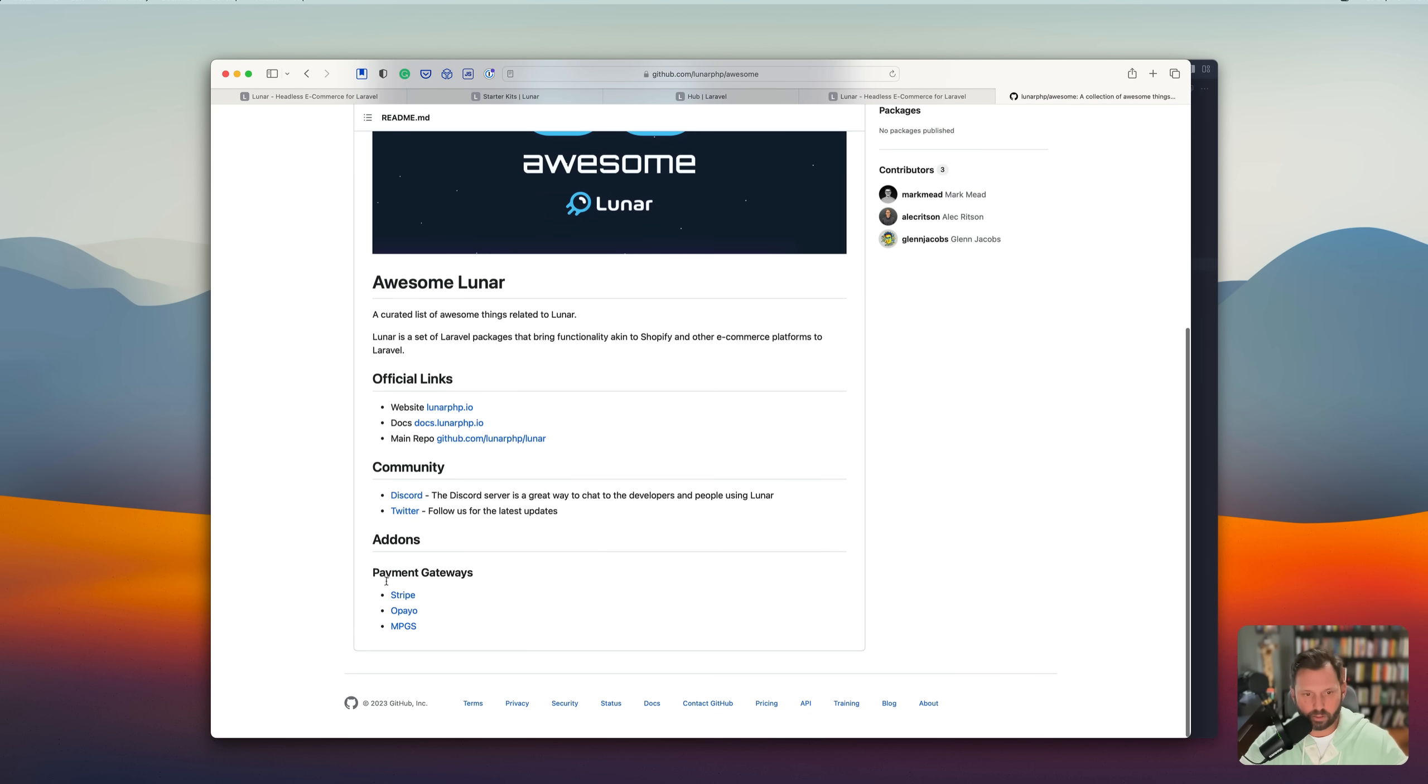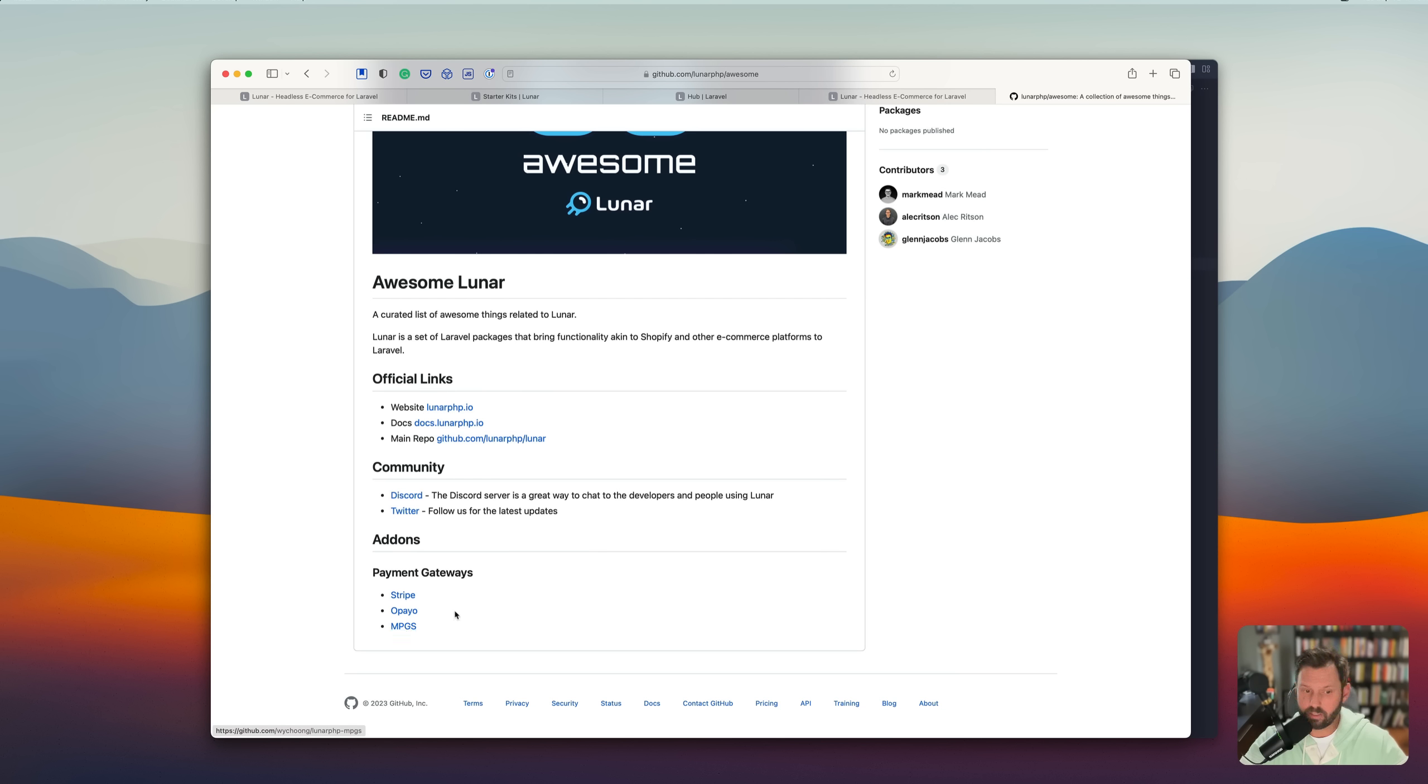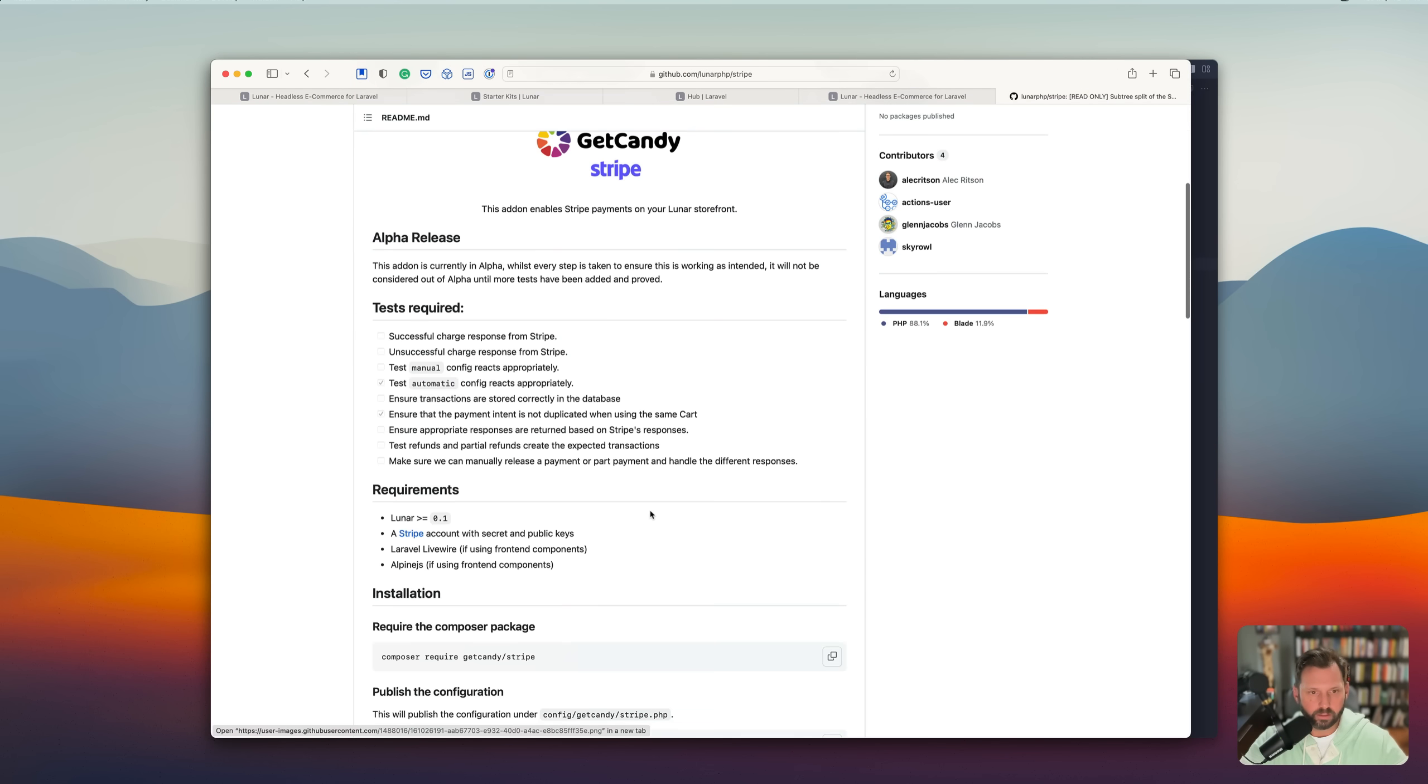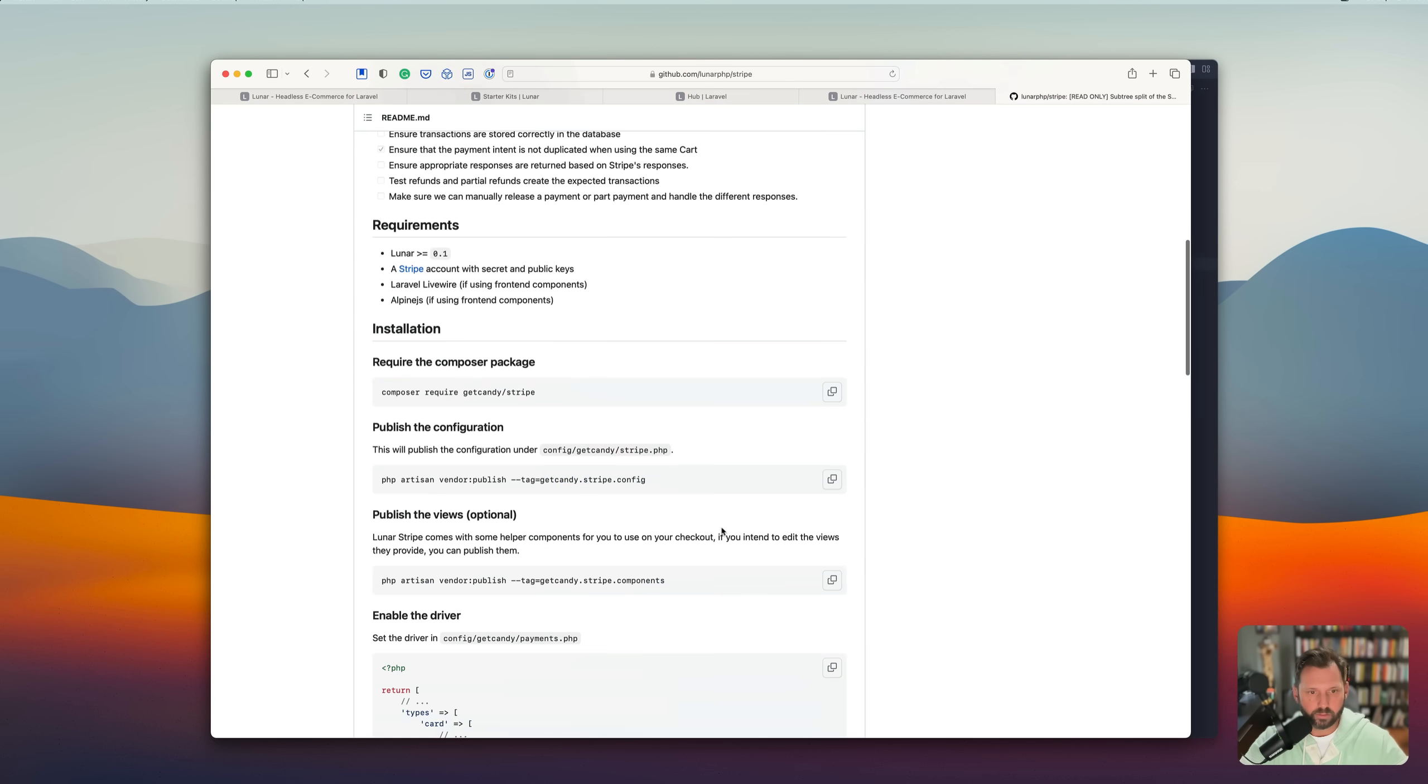So the add-ons they currently have are a few payment gateways. They have Stripe, Opeo, and MPGS. I am not familiar with those two. I am familiar with Stripe. So that is pretty handy.